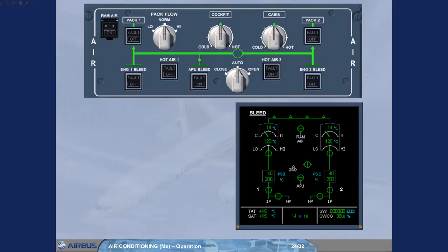As you can see on the ECAM bleed page, the pack flow automatically reduces. This is because the engines provide a higher flow rate than the APU. Also notice that the air panel is now in a normal lights out configuration.